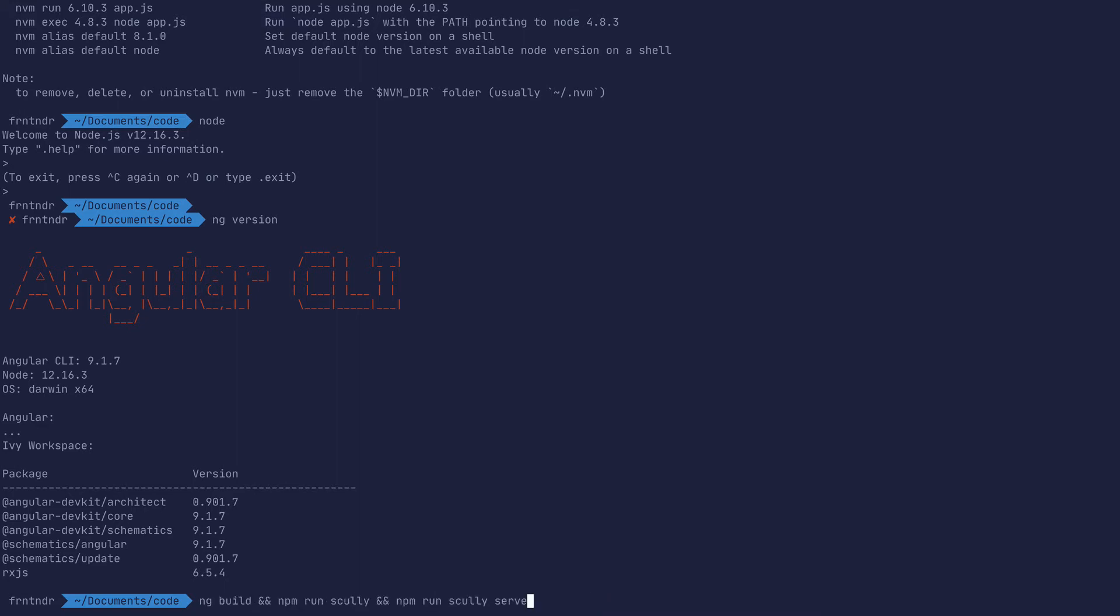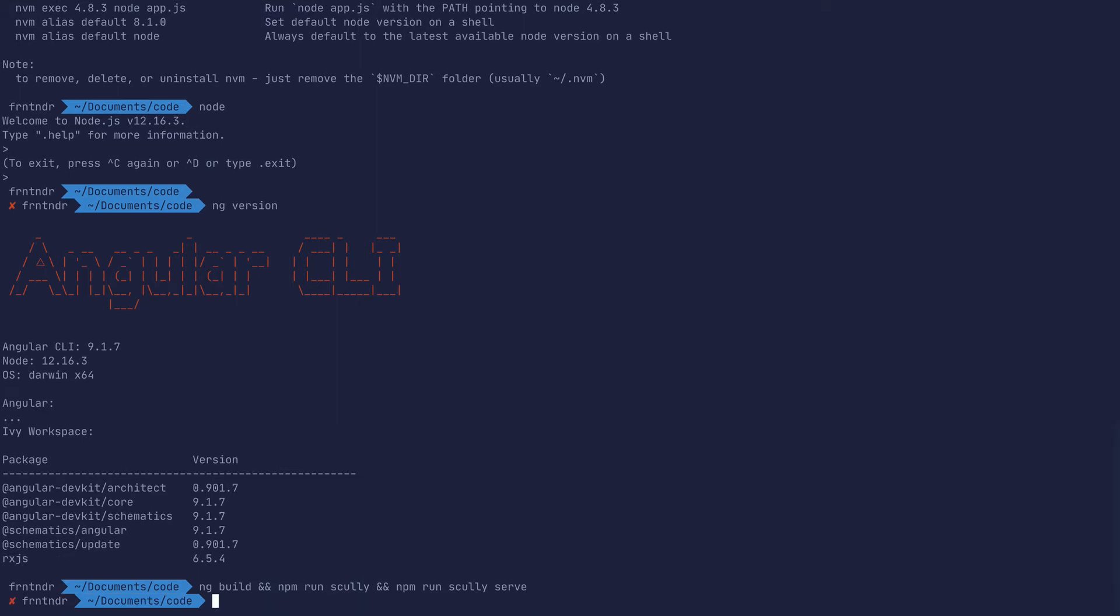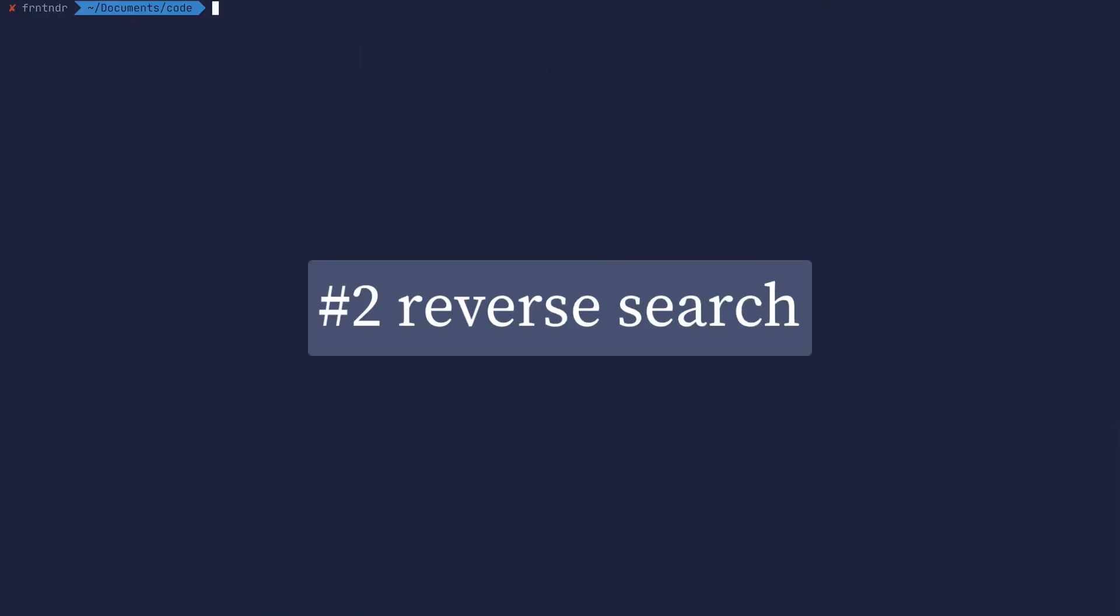Let's clear that. Number two is using reverse search, also called backward search. This is very popular among seasoned devs who are used to more of a Linux command line.